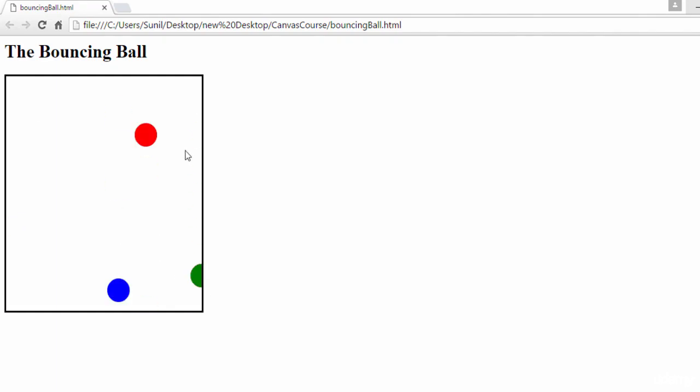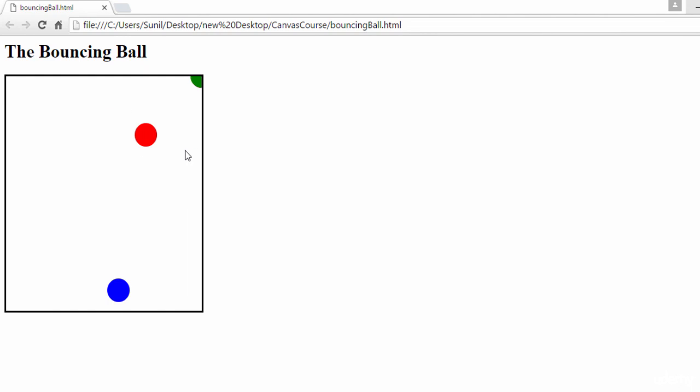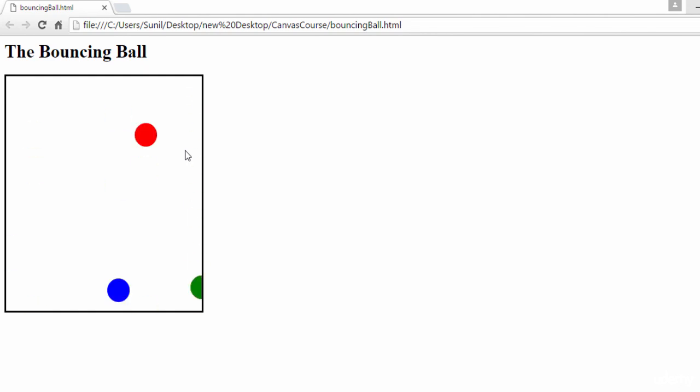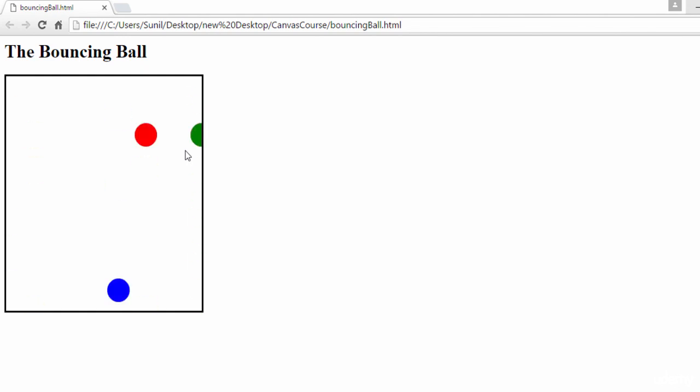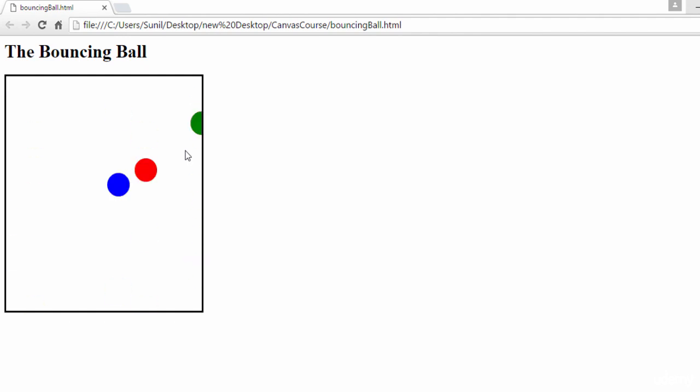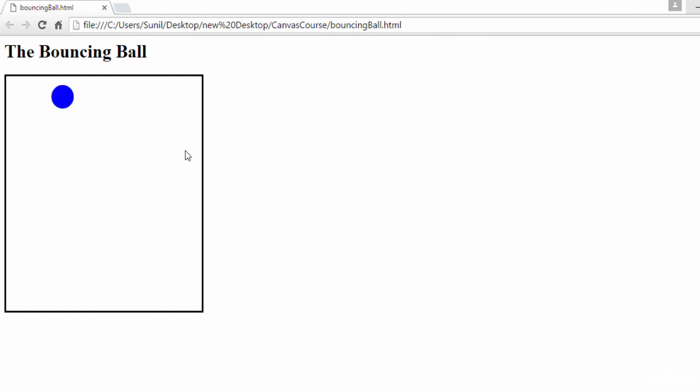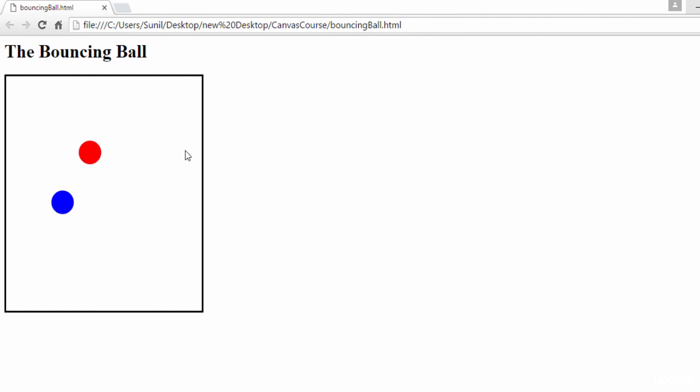So in this way, we can create more animation. So I'll suggest you to play with the coordinates, play with the logic and try to create some cool animations. I love to see what you create. You can post on the discussion and I can review it and you can learn more by doing. So happy learning.